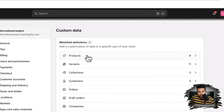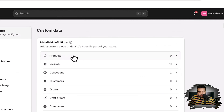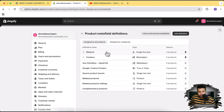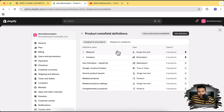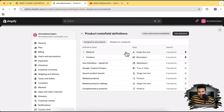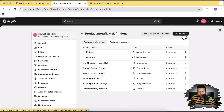Click on Products. I already have some meta fields showing up here due to multiple apps I've been using, so you might not see anything. Ignore those and click on Add Definition to add a new meta field.